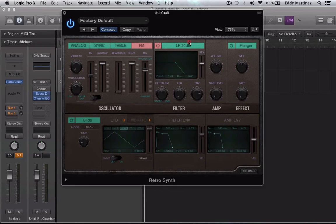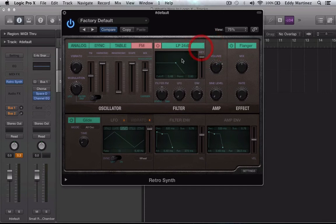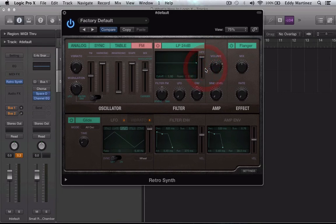Next I'm going to go back to this filter section and go to low pass filter. Actually first I'm going to switch this all the way up. I'm going to switch this so that it's just straight right here. Now I'm going to go to the filter FM.